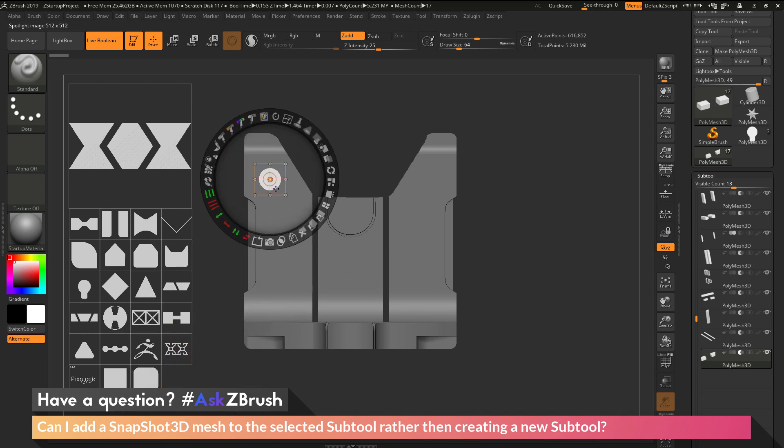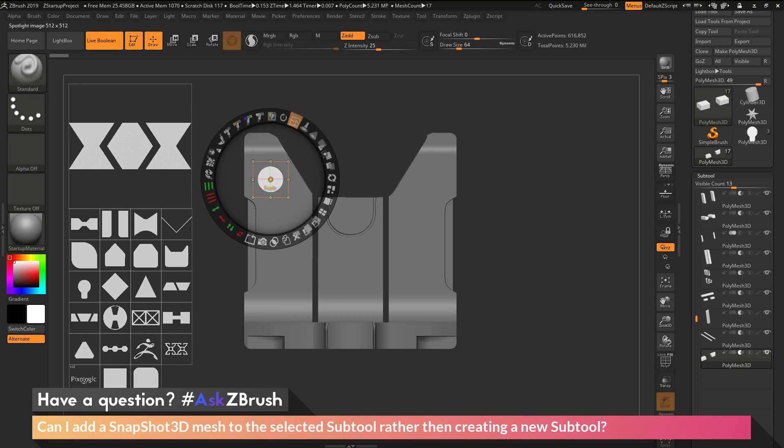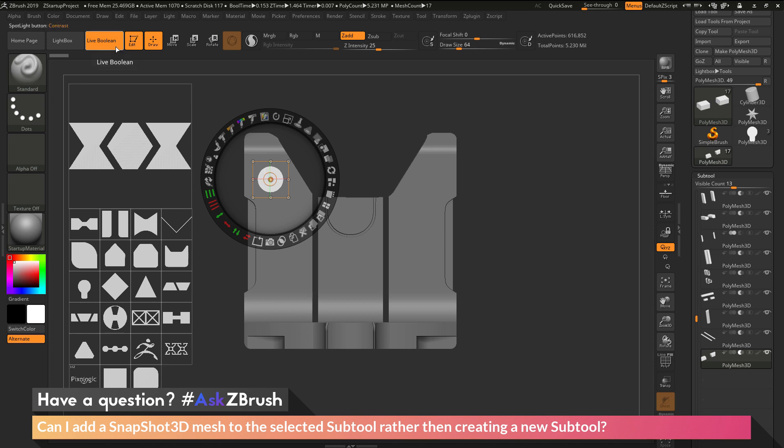I'm going to click and drag to move that over to my model here. I'm going to scale it up just a little bit. So I want to create a new sub-tool from the alpha here. And I want that sub-tool to automatically be set to subtractive mode. So I have the Live Boolean option active up here. So that way, as soon as I generate the sub-tool, it's going to look like it's cut out of the model.